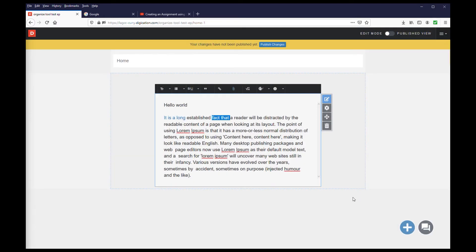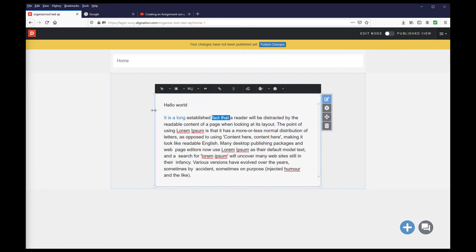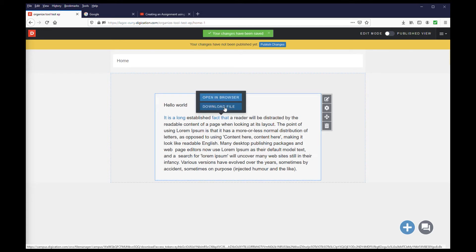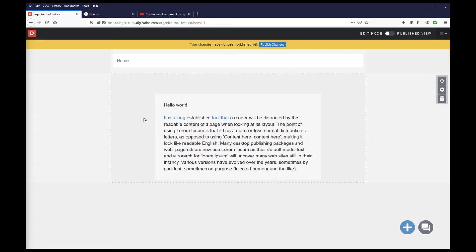Once the file uploads, the text will now be linked to the file. Click the link, and you will be prompted to open the file in the browser, or to download the file. This concludes working with text.